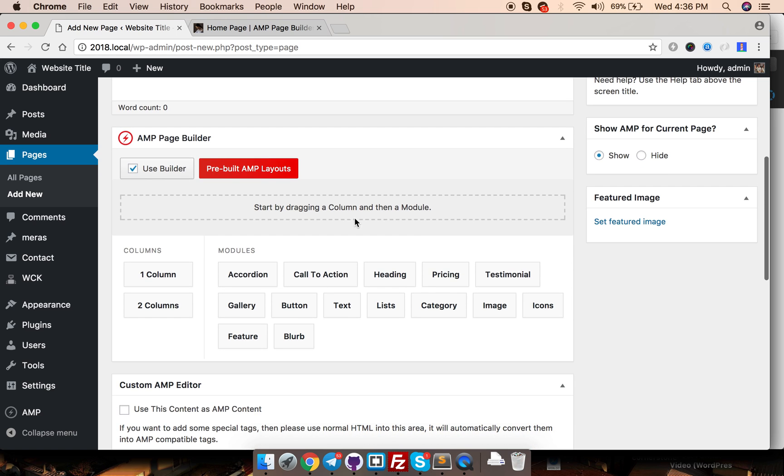This is our canvas area and this is our columns and over here we have something called modules.